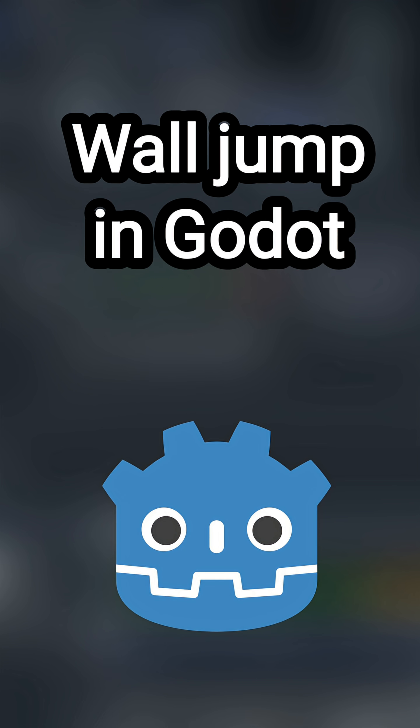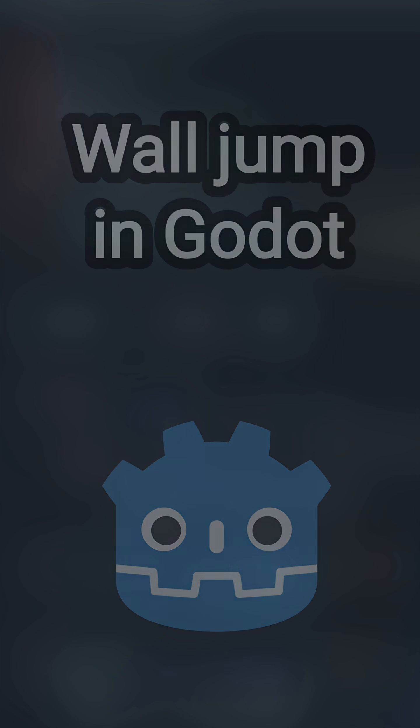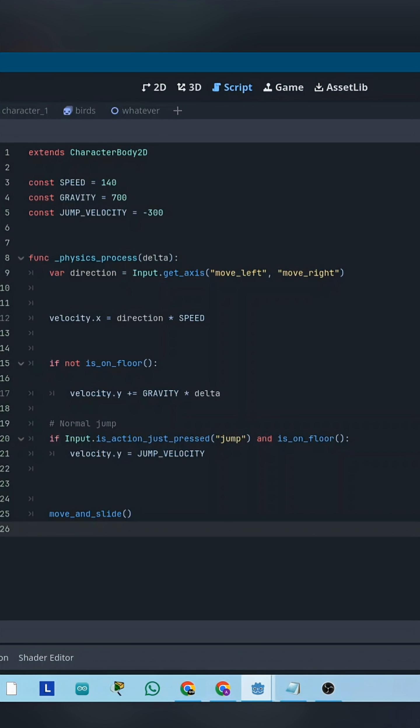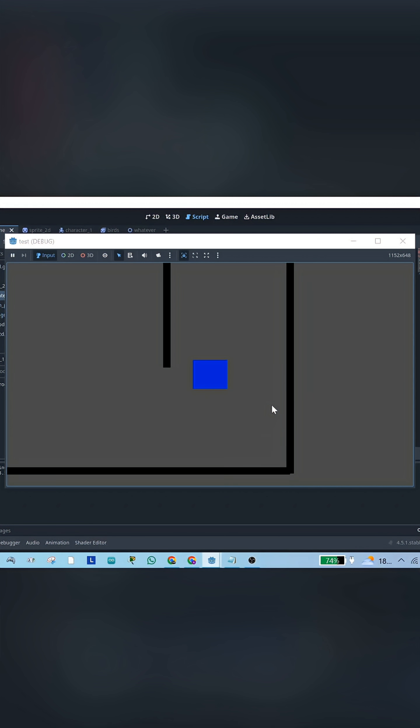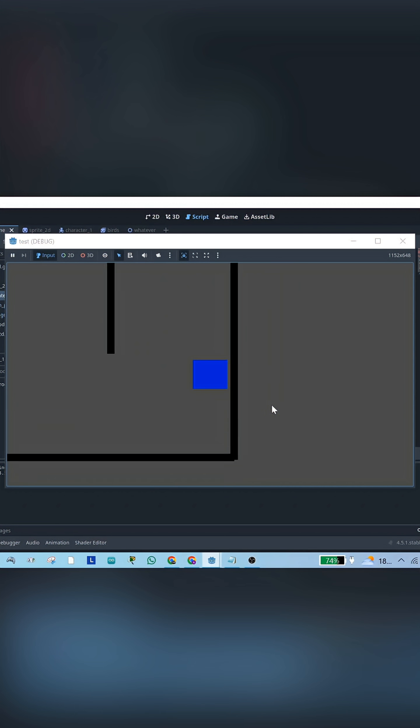Here is how to add wall jumping to your character in the simplest way possible. This is the same script from the previous short, just moving and jumping. And now we're upgrading it.